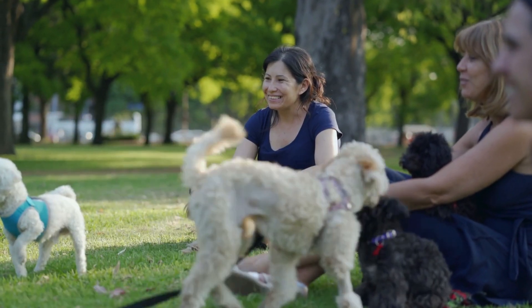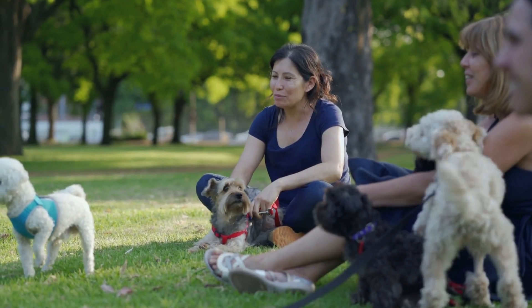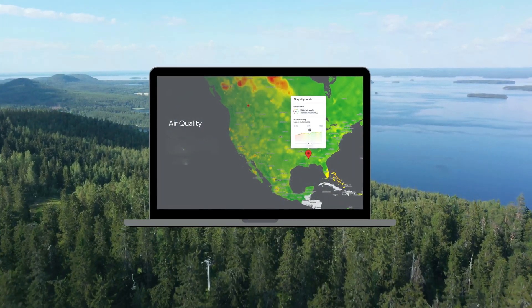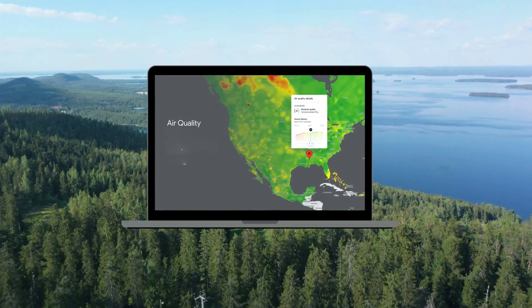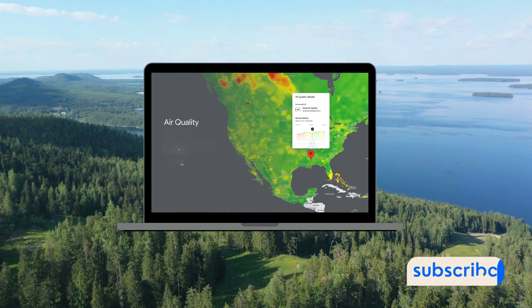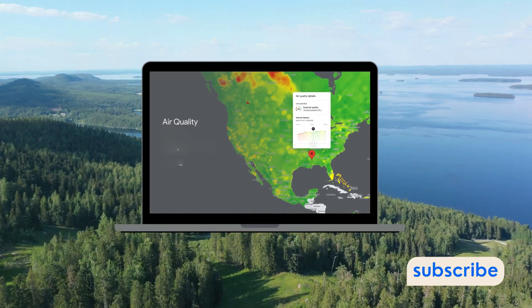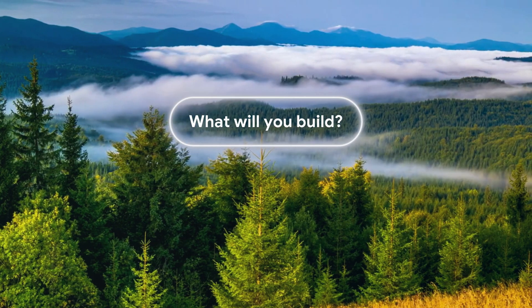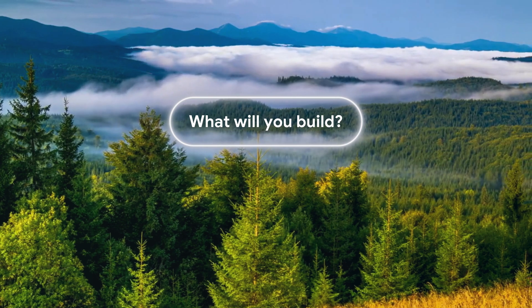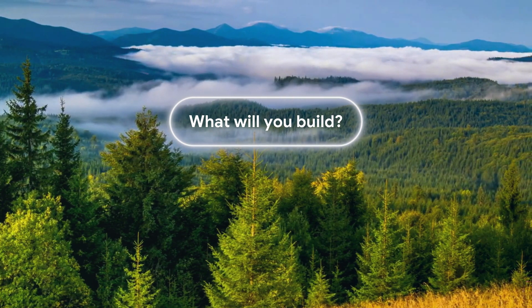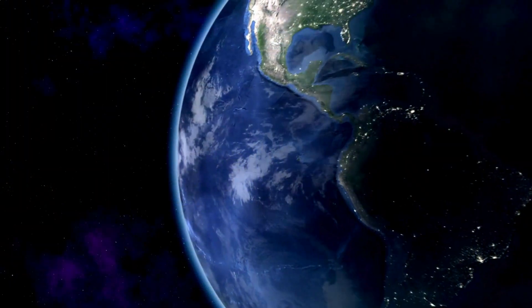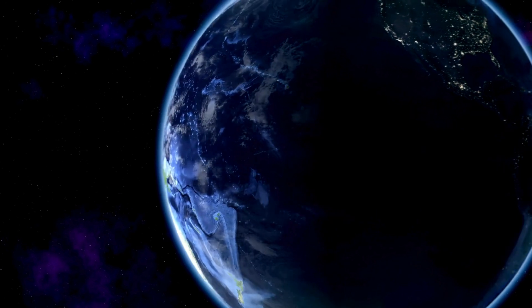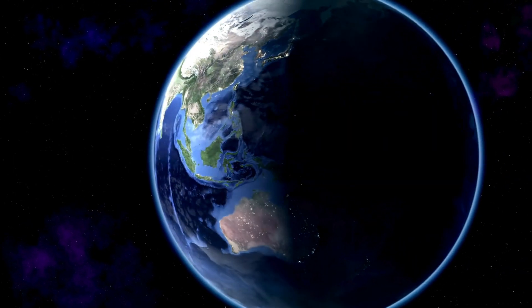And there you have it, a quick walkthrough of Google's Air Quality API. For more information, check out the links in this video's description. We look forward to seeing what beautiful things you've built for the world.